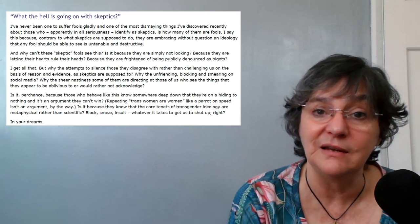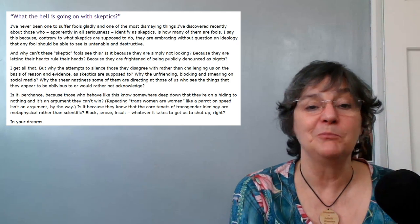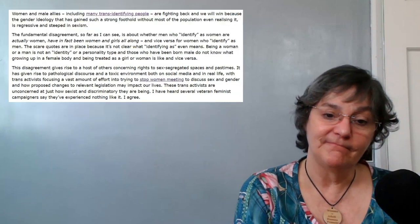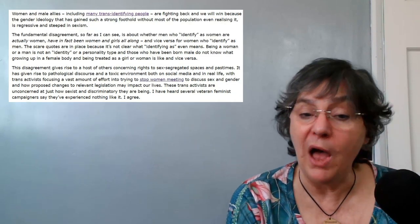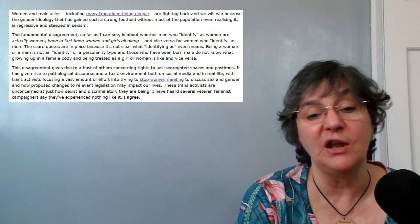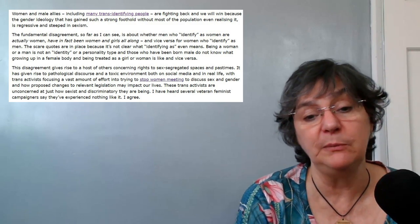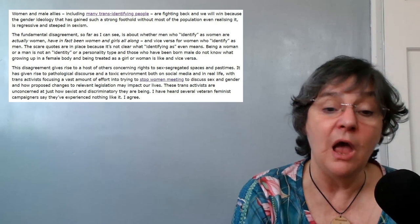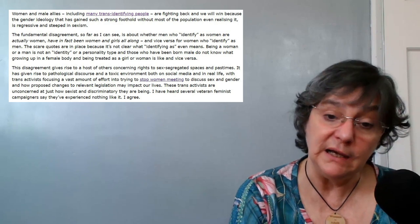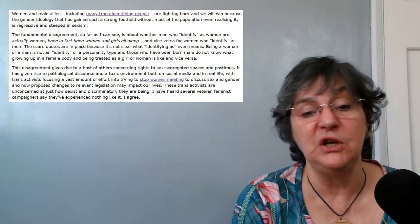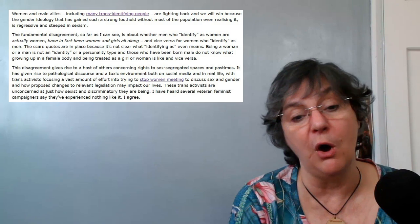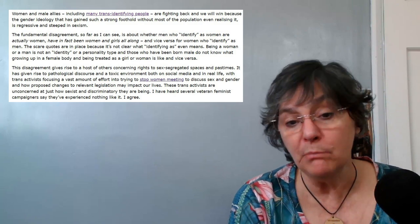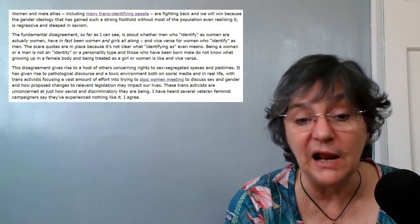Block, smear, insult, whatever it takes to get us to shut up, right? In your dreams. Women and our male allies, including many trans identifying people, are fighting back and we will win because the gender ideology that has gained such a strong foothold without most of the population even realizing it is regressive and steeped in sexism.